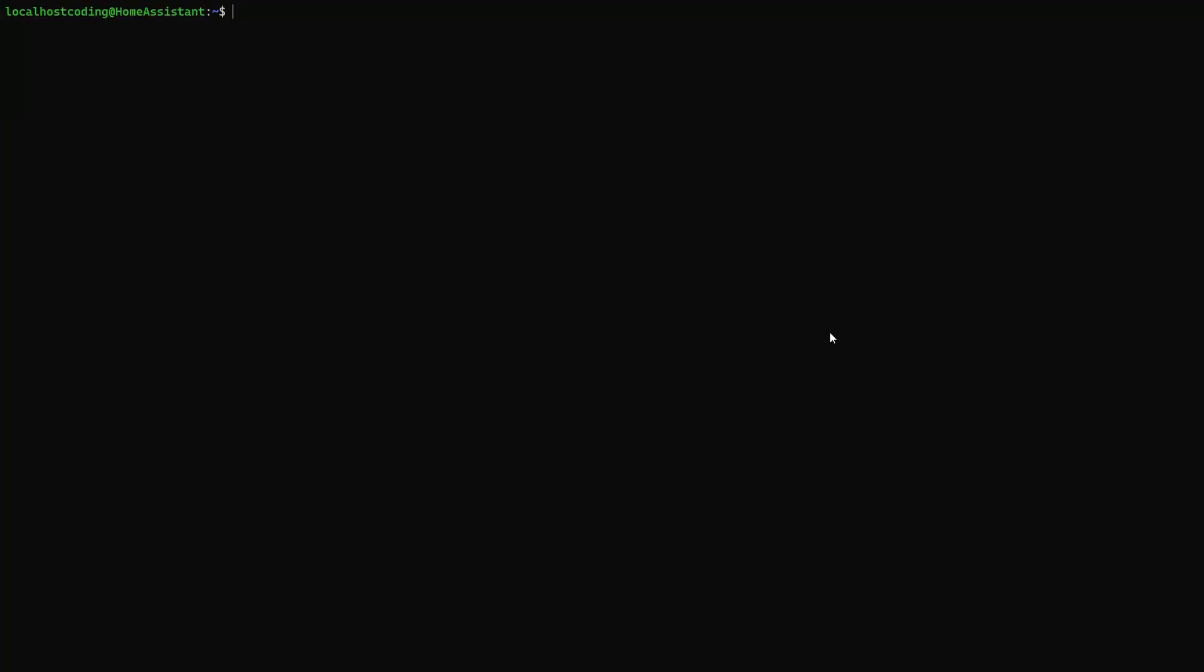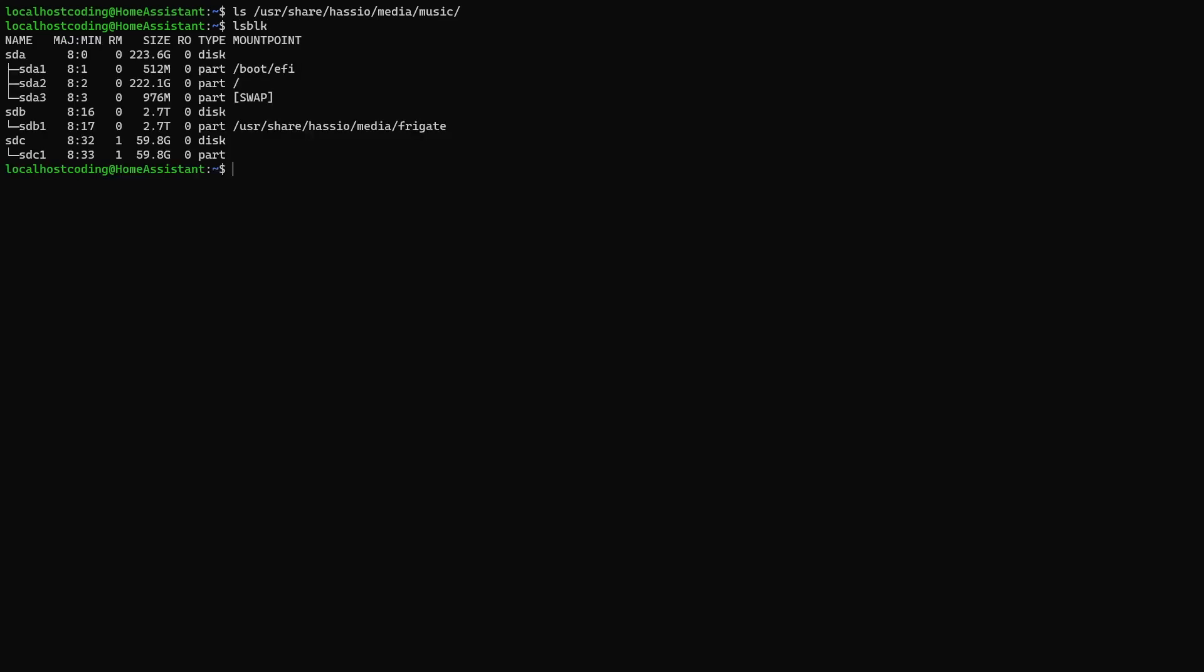So here I am on my main Home Assistant instance. The first step to use an fstab is to make sure the folder you want to mount the drive to exist. I'm going to mount my folder to user, share, hasio since I'm using a supervised instance, media, and music. Once you know the folder you're going to mount to exist, next you should list out your drives to find the drive you're going to mount. We can do this by running the command ls block. Now we can see all the drives connected to my computer.